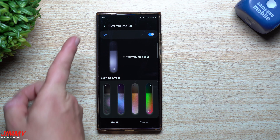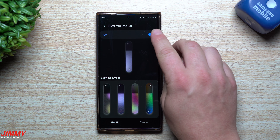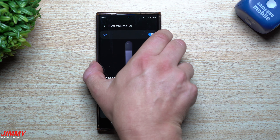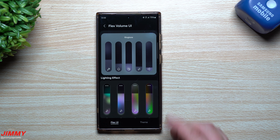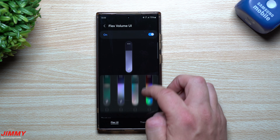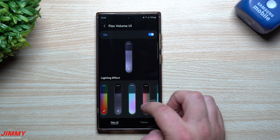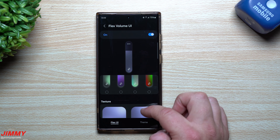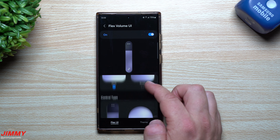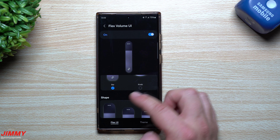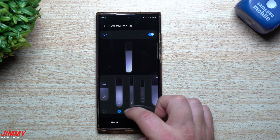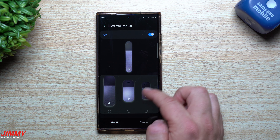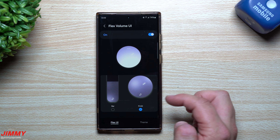The last module in today's video is Sound Assistant. This is where you can fully customize your volume panel setup — it's called Flex Volume UI. If you don't want to use it, you can turn it off and it goes right back to the default. If you turn it on, you get a much cooler experience and can fully customize how it looks. You have different lighting effect options, and you can choose acrylic or mesh style.